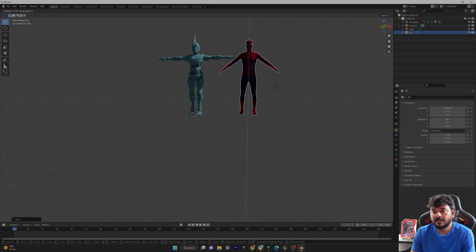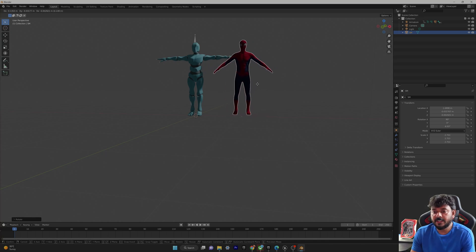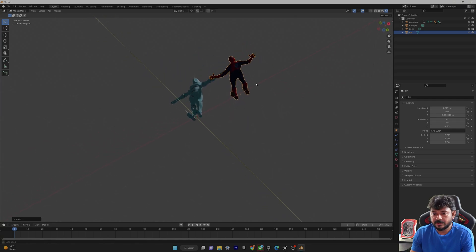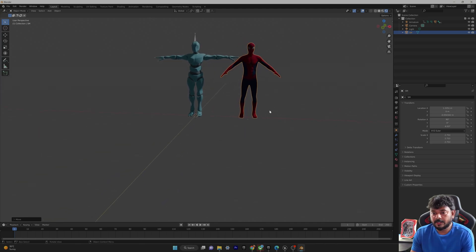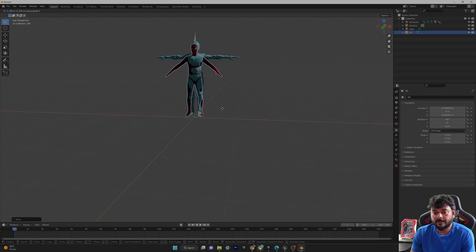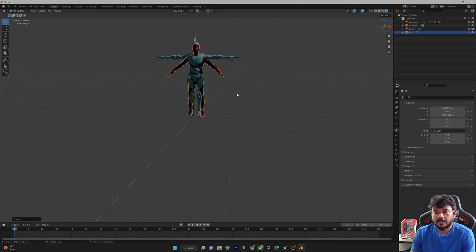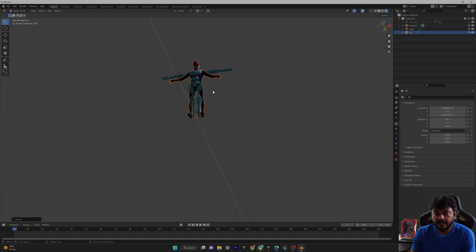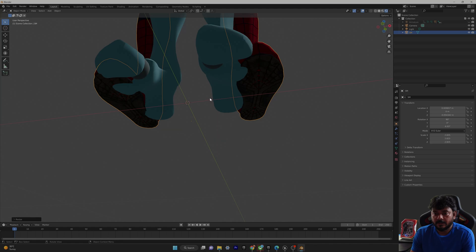You can see the alignment lines. Hold Shift to fine-tune — this is perfect. Then I need to bring it down to touch the floor using G then Z. Now it's touching the floor. Both models look good in comparison and appear equal in height — looks good.